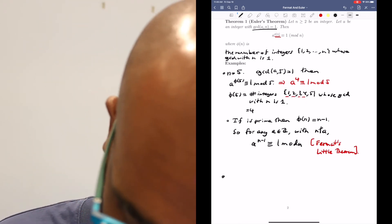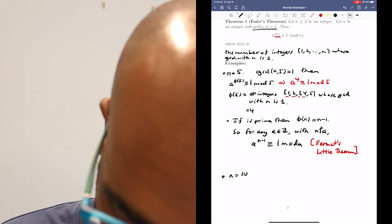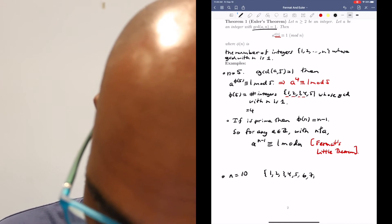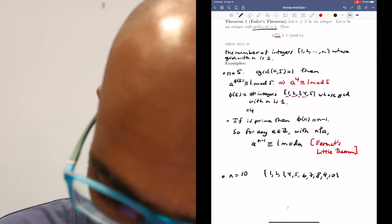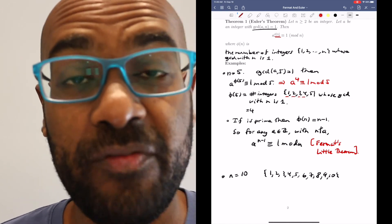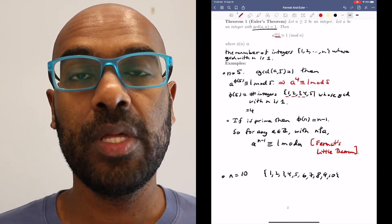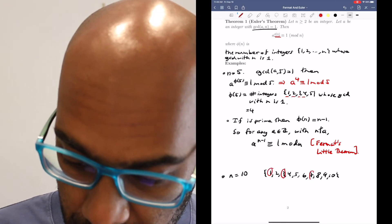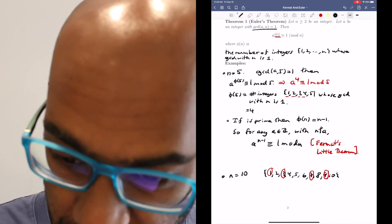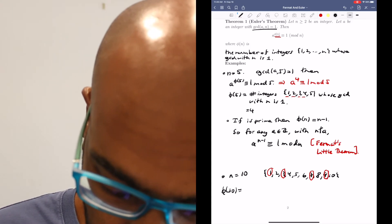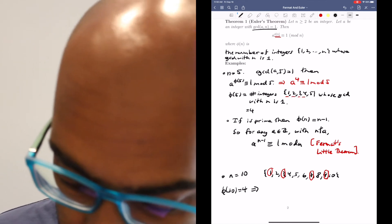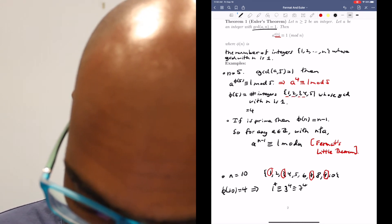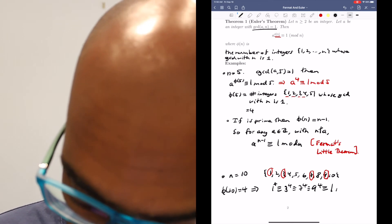Let's do one more example. Let's take n to be 10. The numbers in the list between 1 and 10 — let's circle the ones that have a GCD of 1 with 10. The factors of 10 are 2 and 5, so the numbers coprime to 10 are those without factors of 2 or 5: that's 1, 3, 7, and 9. So phi of 10 is 4, which implies that 1^4, 3^4, 7^4, and 9^4 are all congruent to 1 mod 10.